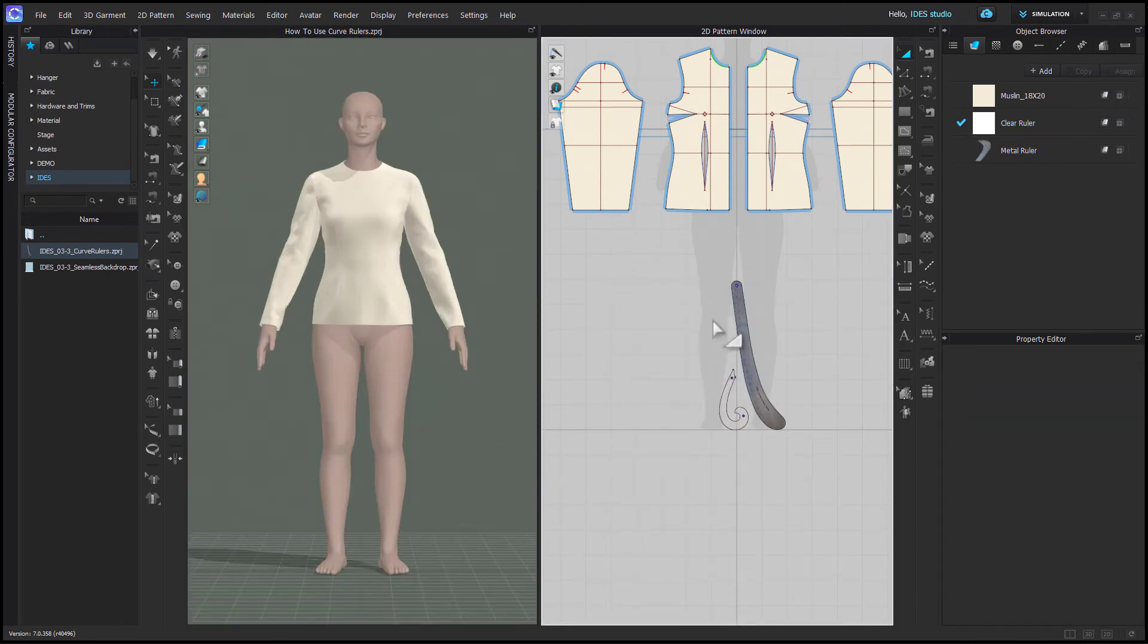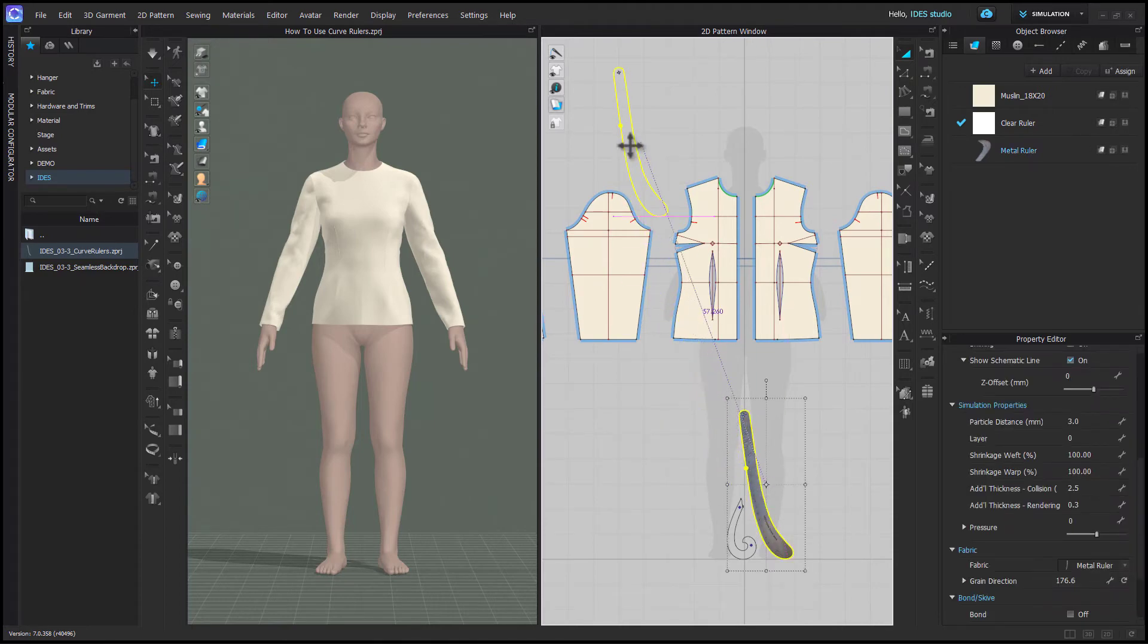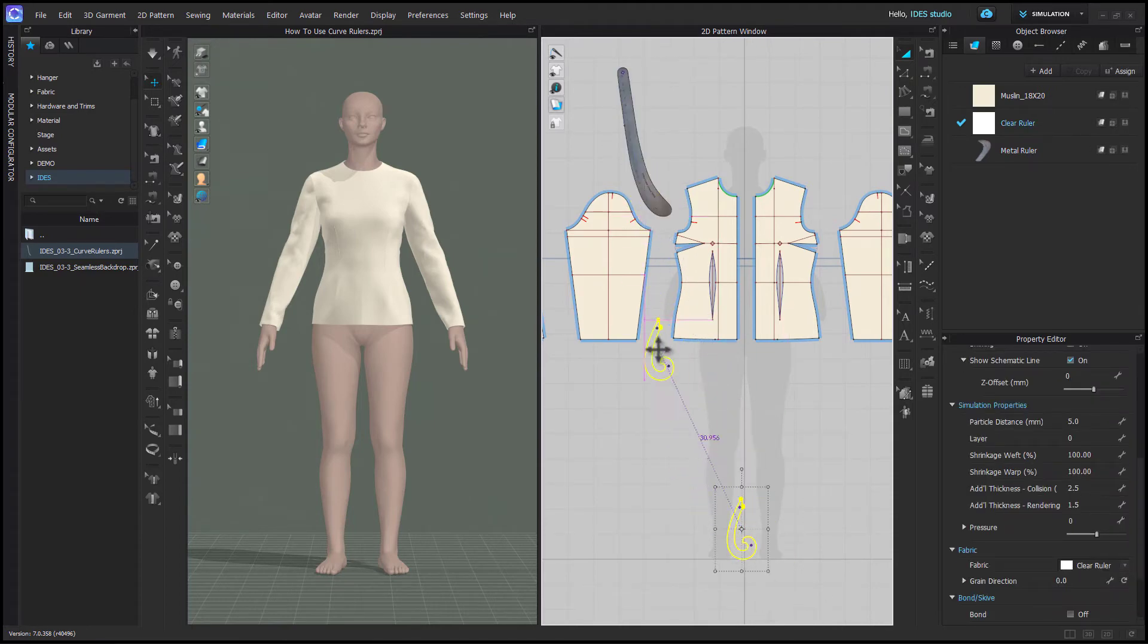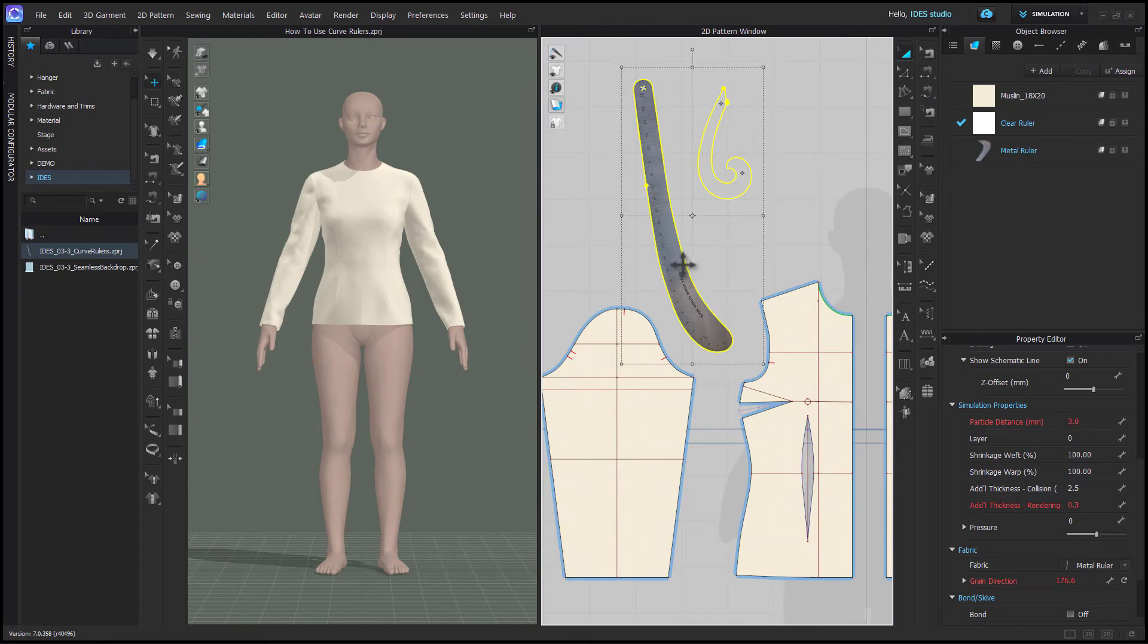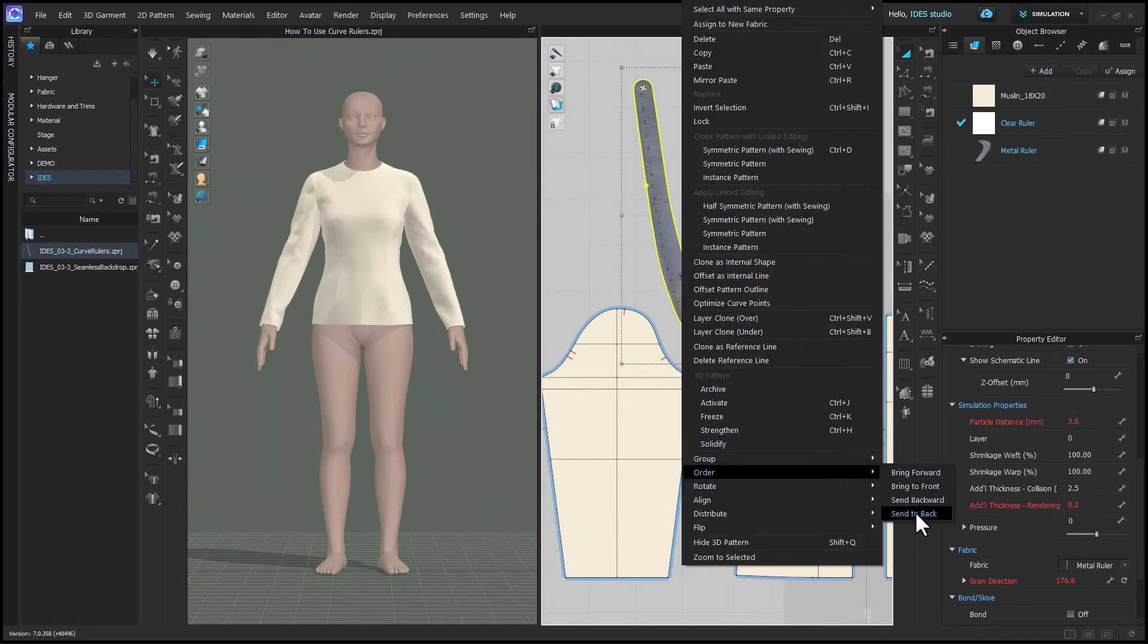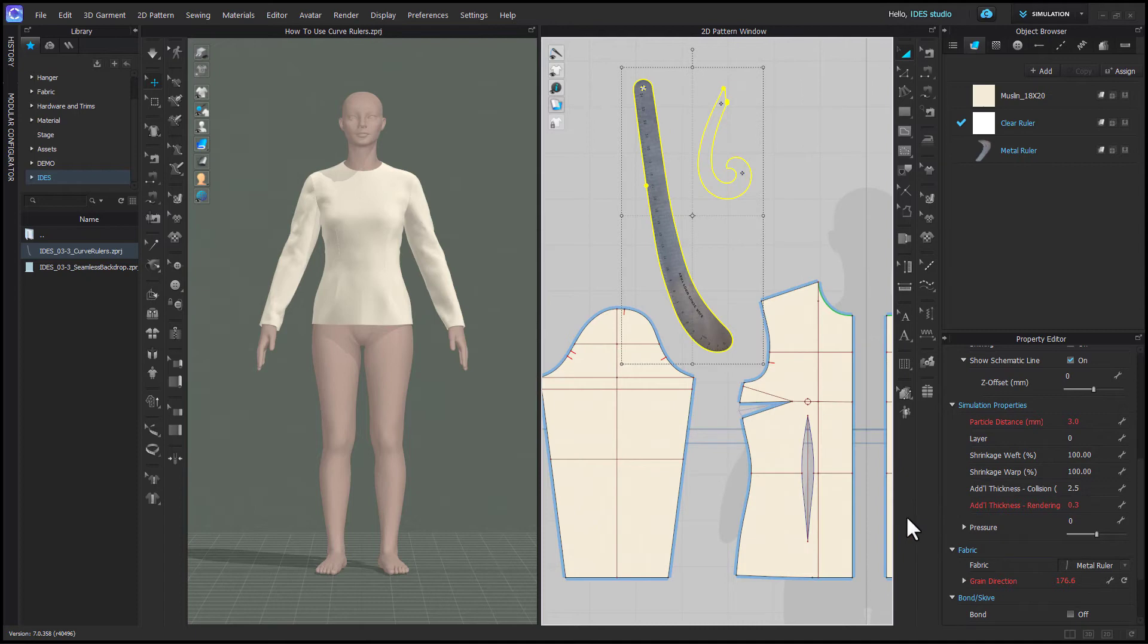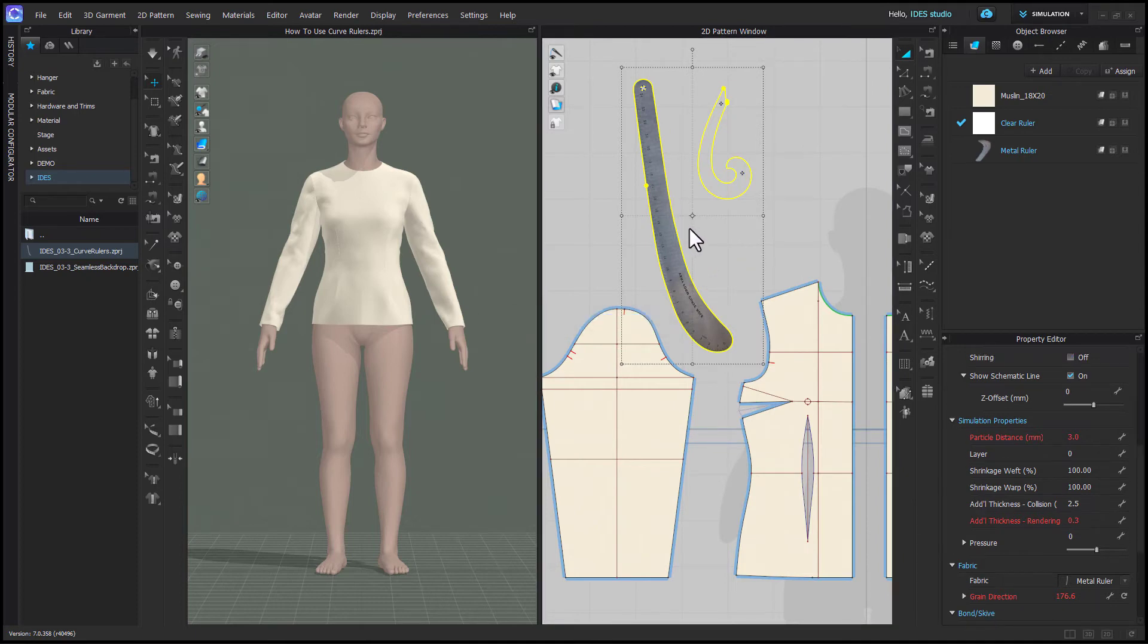The real purpose for these rulers is actually meant to be a pattern making tool. I just included the textures in case people wanted to use them in a render. First, you want to select both rulers, right-click, and choose order send to back. This is going to put them on the bottom layer of the 2D window so that you can lay them behind your pattern pieces and trace them.